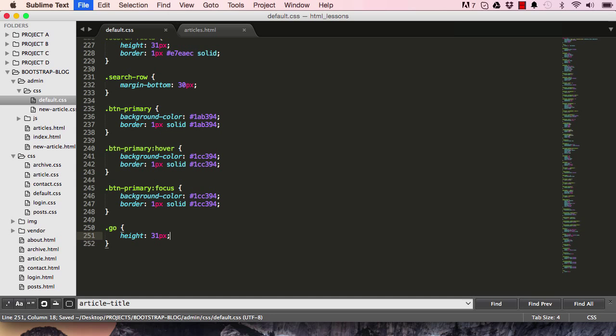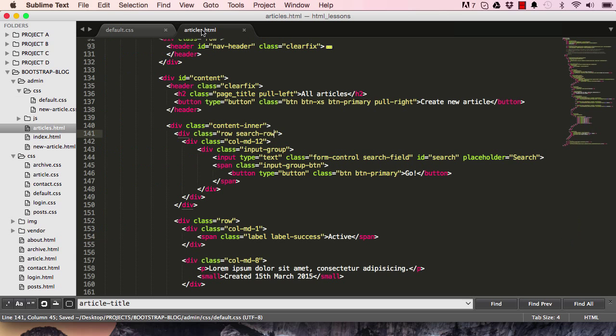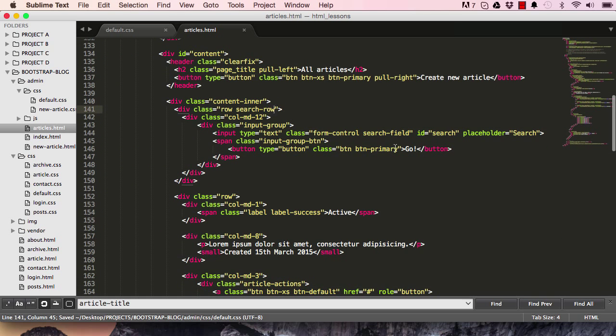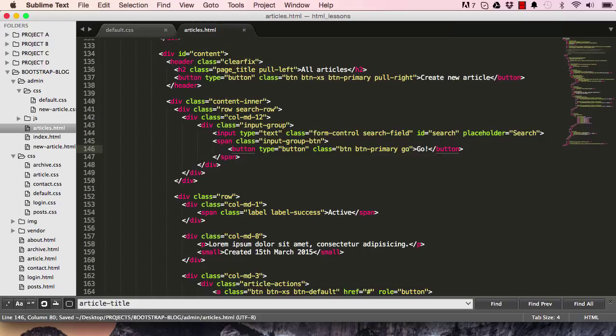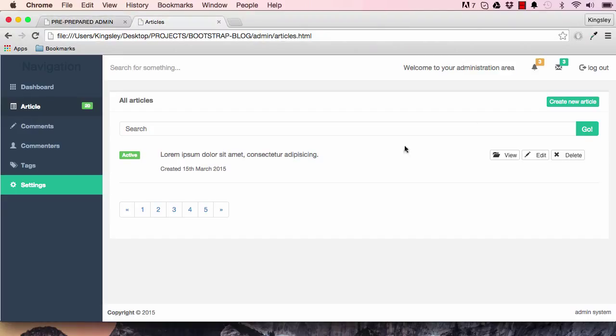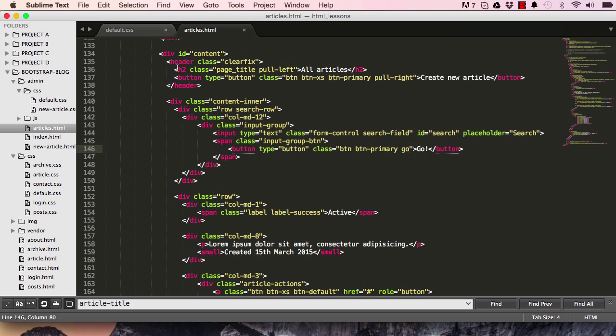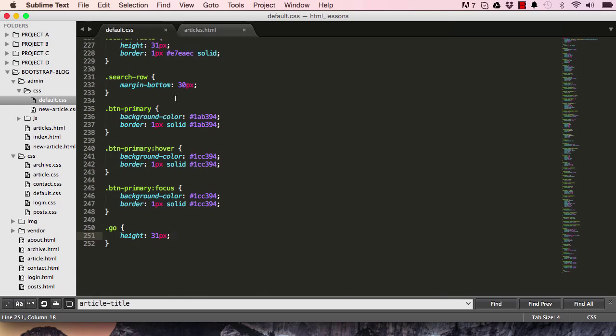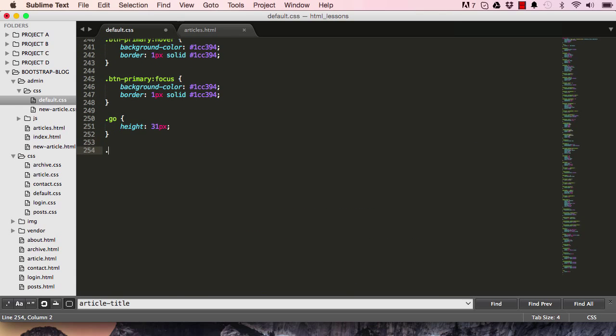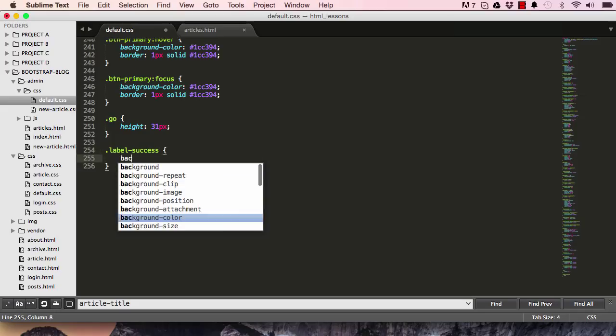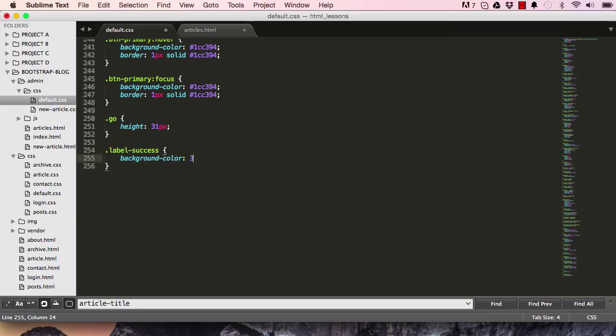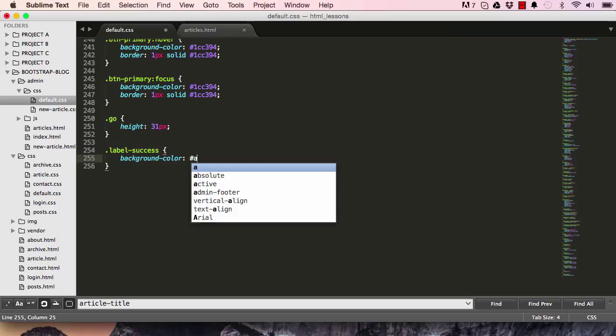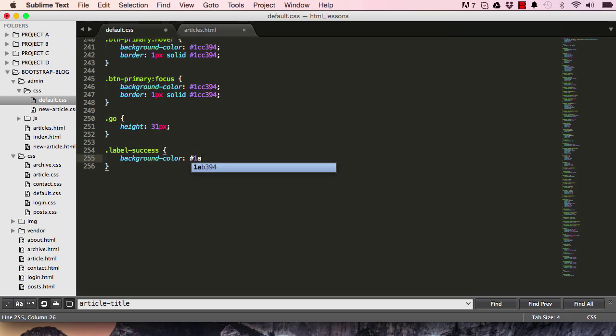The go, we want to target. So I'm going to create a new go class. So we're going to do something a bit more fancy for there. Have it start properly, so have this active which we could also work on. So if I come here, target our label success, so the background color to 1ab394.